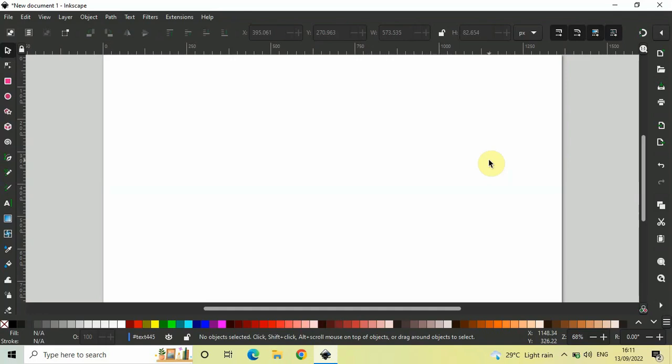Hey guys, welcome back to NGB 2.0 and in this video I want to show you how you can move individual letters of a text in Inkscape.